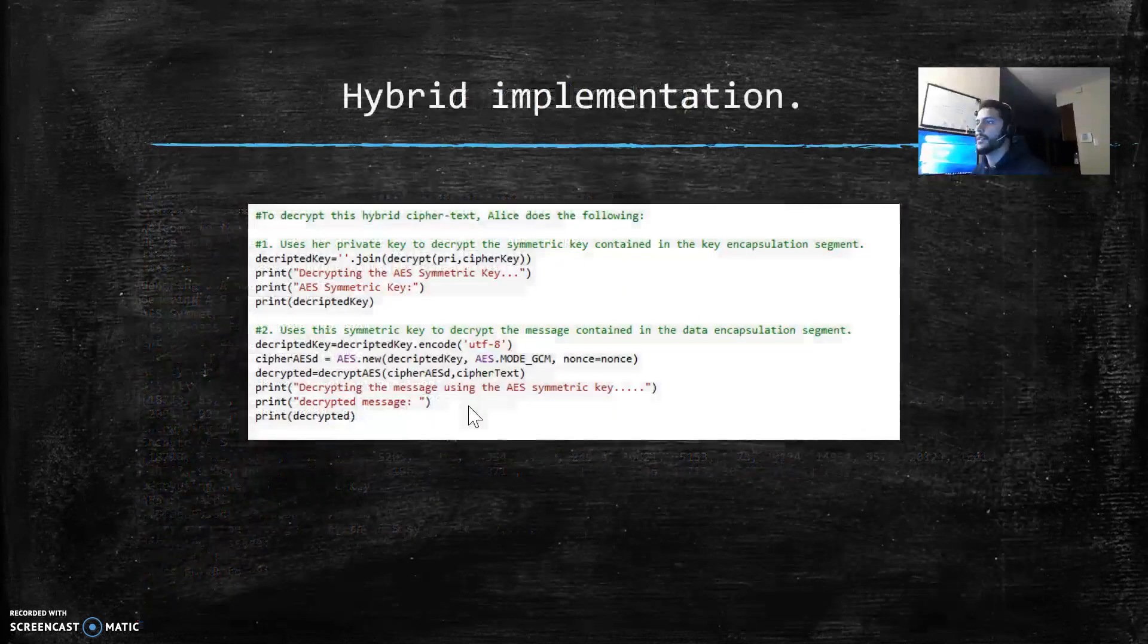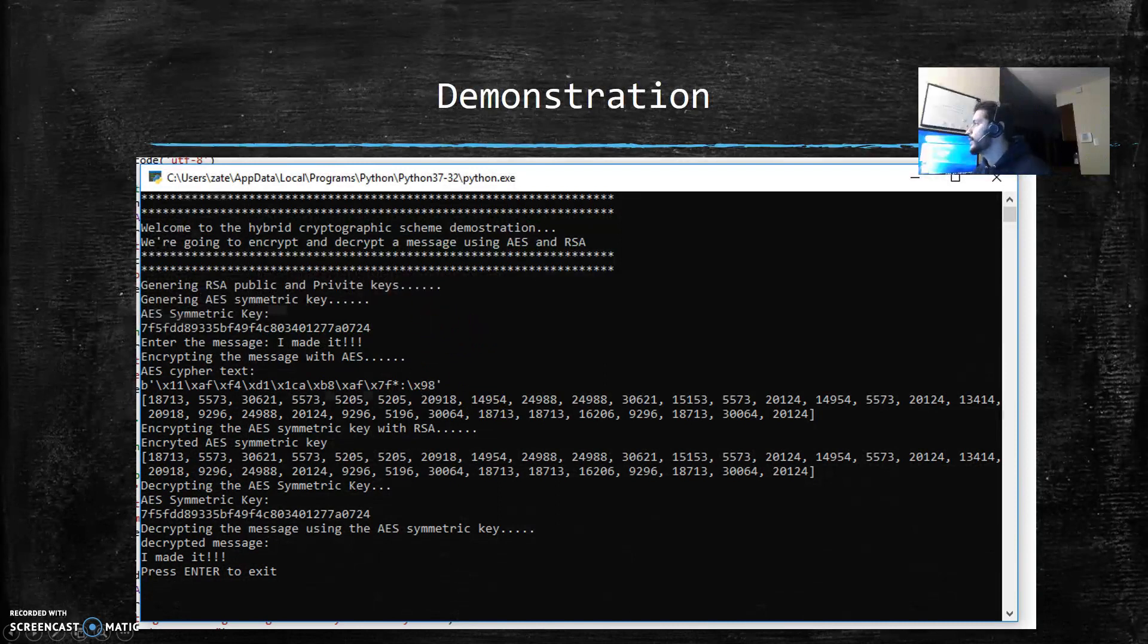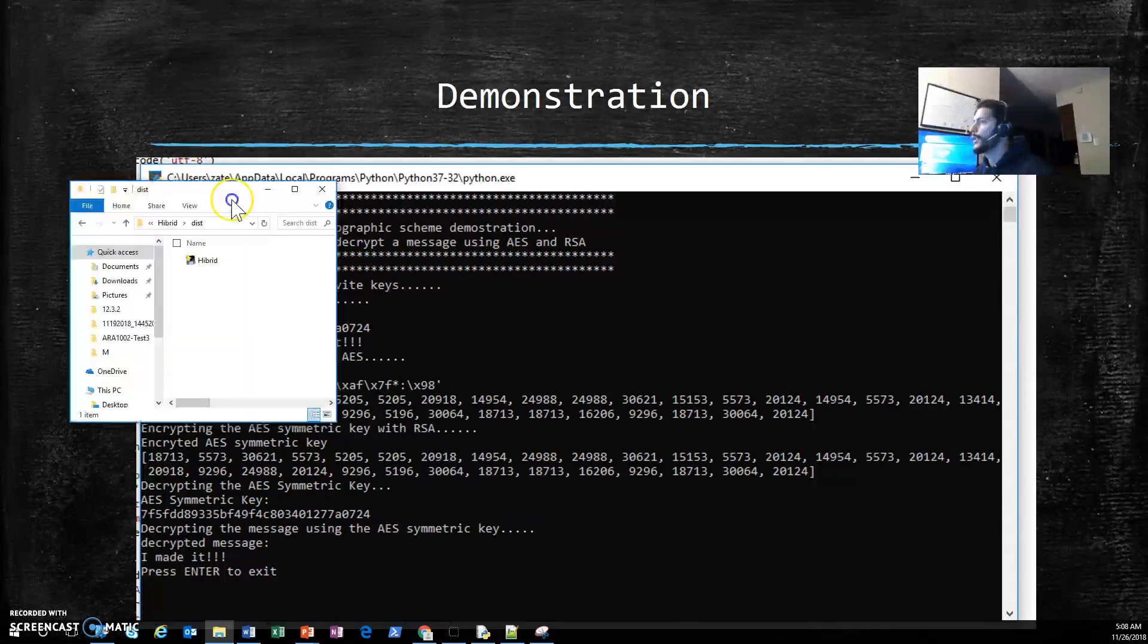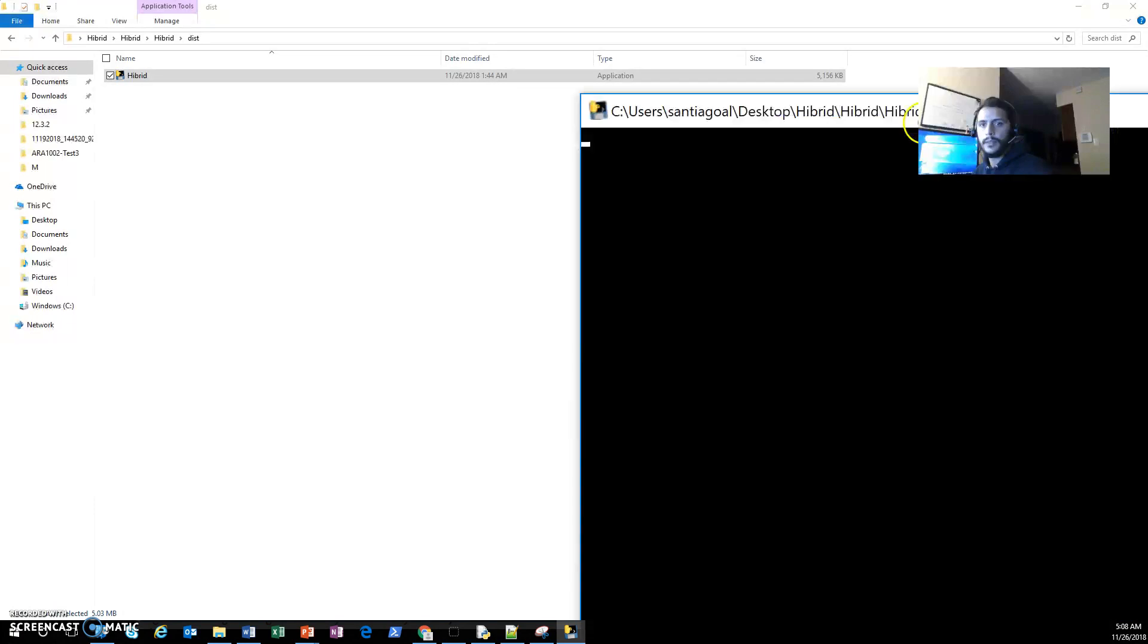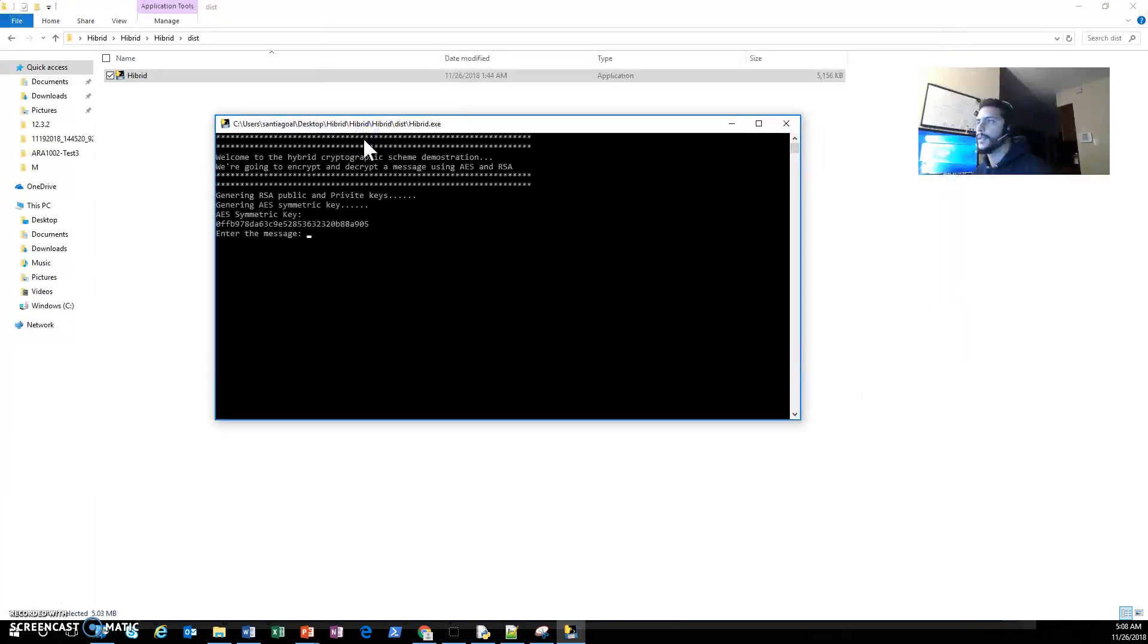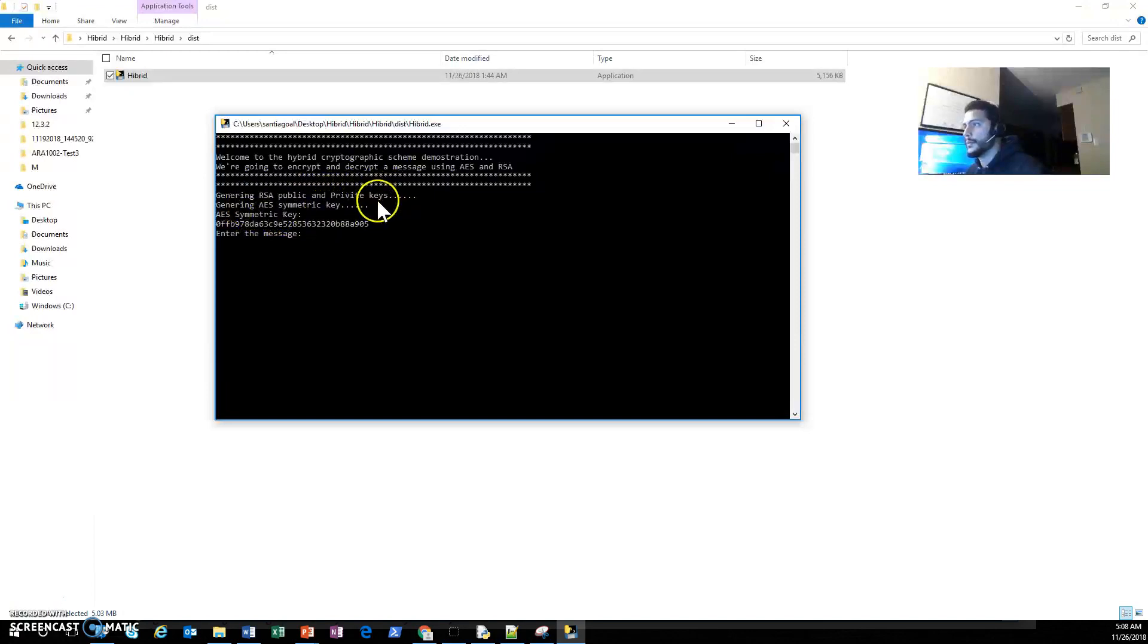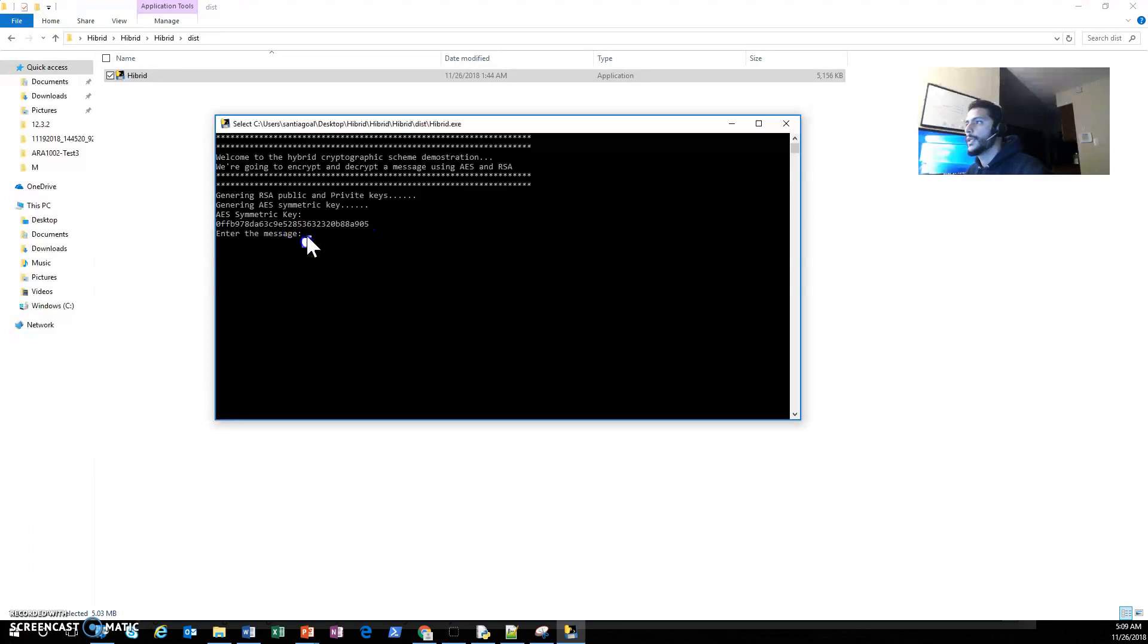Let's see how it works. Let's run the code. Here you can see that you already created a public and private key and also created a symmetric key. So my symmetric key is this one.